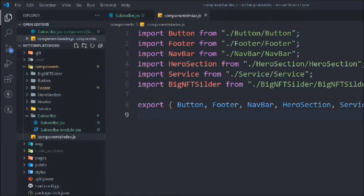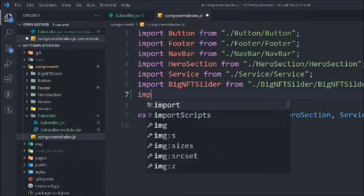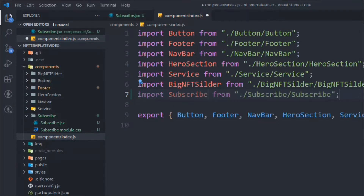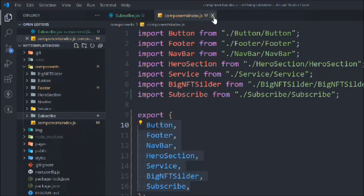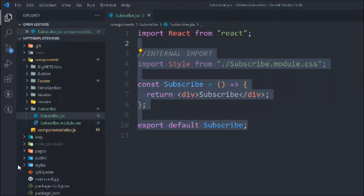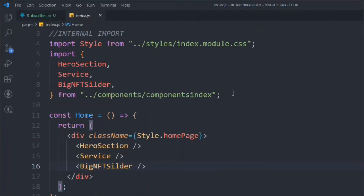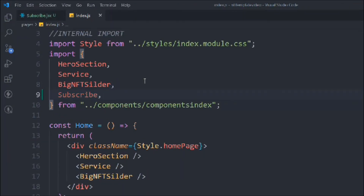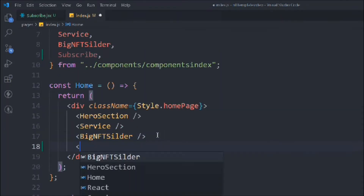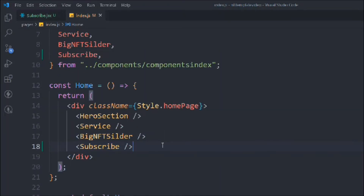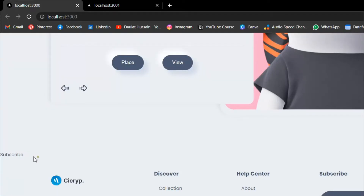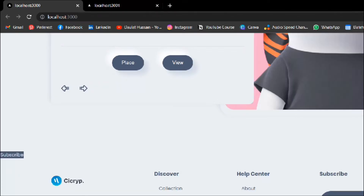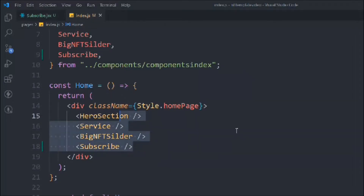This is going to be our subscribe component. Let's type rafce and import the CSS file, then import the styles from the same folder. Now let's go to the component index and import the subscribe component, then simply export it with a default export. Then go to the pages and import the subscribe component and render it on the home page. Save it, come back to the browser, and you can see our component is displaying on our page — it's working fine.